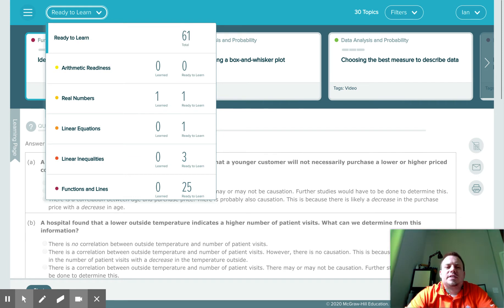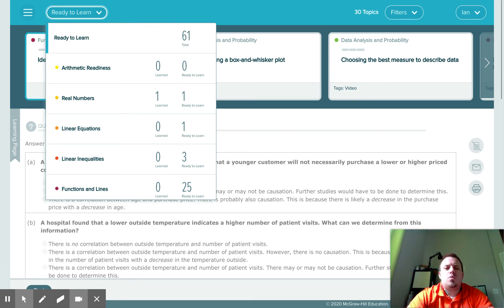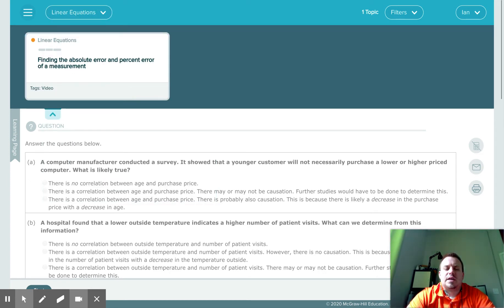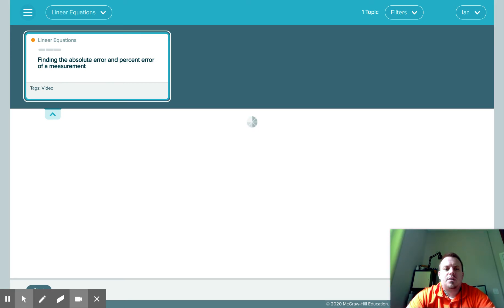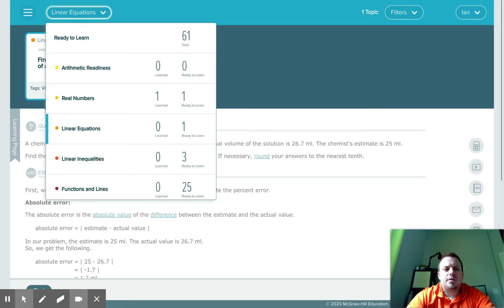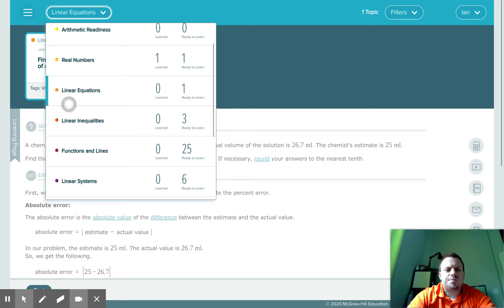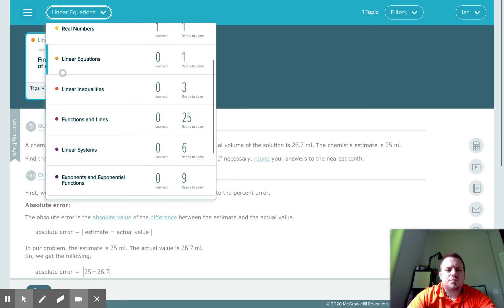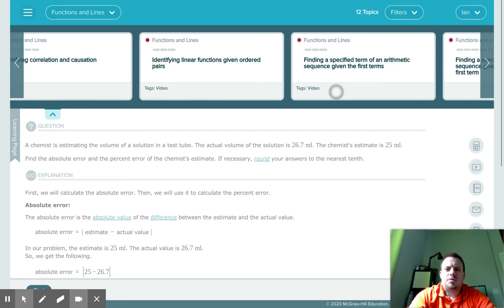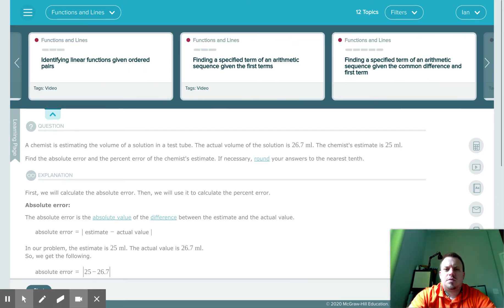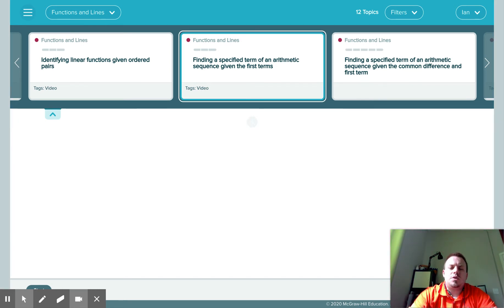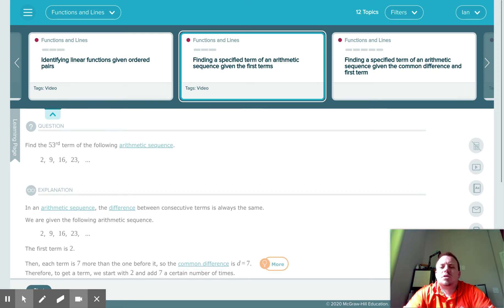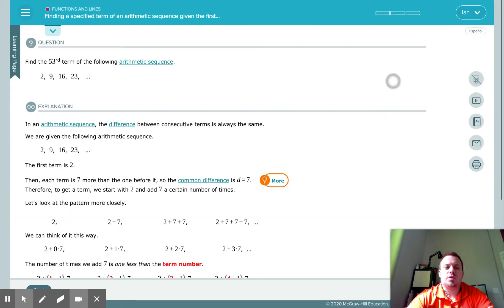So if you want to target something, let's say you're in class and you're working on linear equations. You can go to the linear equations pie slice and click on that. You can pick and choose as you go through which tasks you want to do, or you can just let it choose for you.